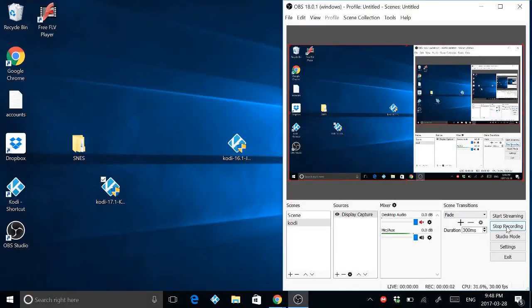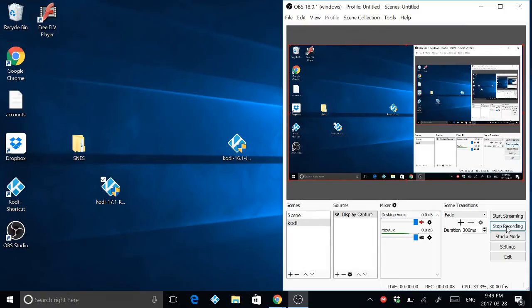Okay, today I'm going to show you how to download and install Kodi 17.1. So let's get started.